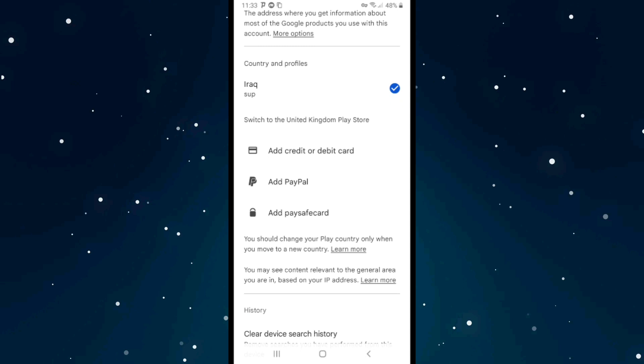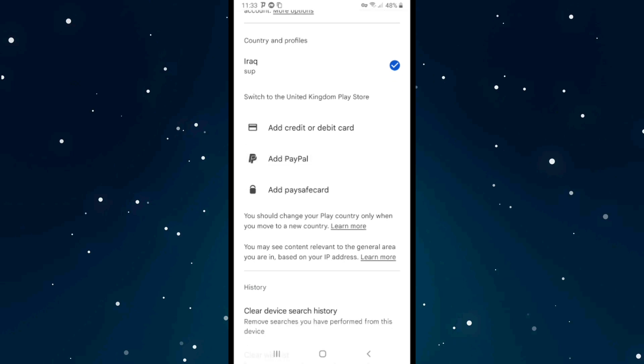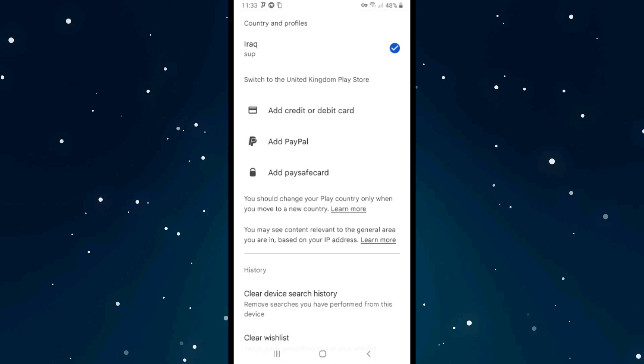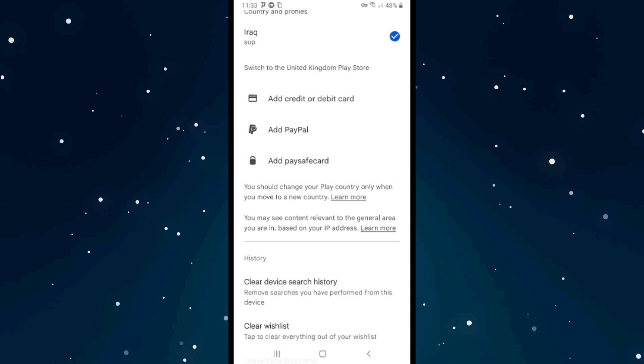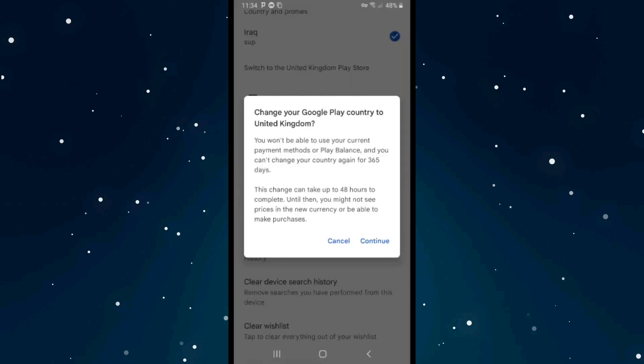Now you are able to switch your country to another country in Google Play. If you want to change it, click on Add PayPal or Add Credit or Debit Card. As you see, it says change your Google Play country to United Kingdom, and you won't be able to use your current payment method or Play balance.